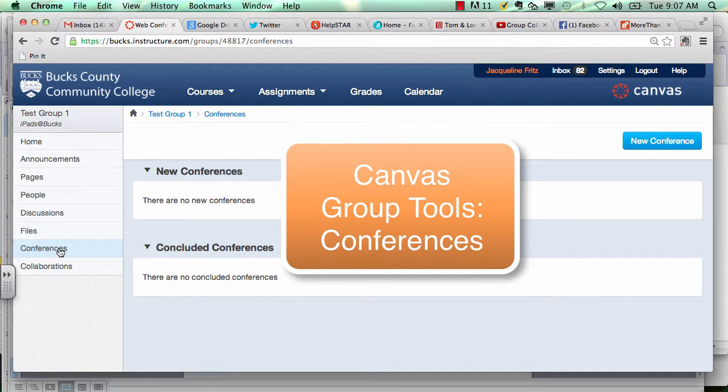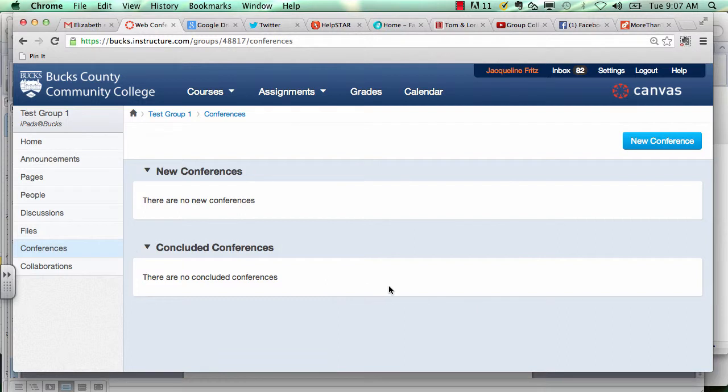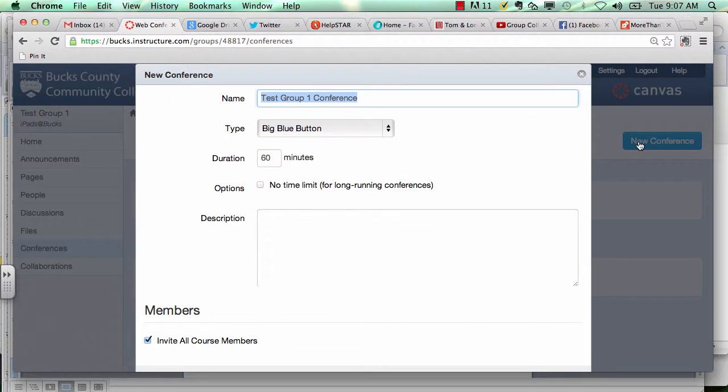The conferences section of your group space allows you to chat with your group members. It's a great tool if you're having a hard time meeting face to face. Click new conference in the upper right hand corner to get one started.